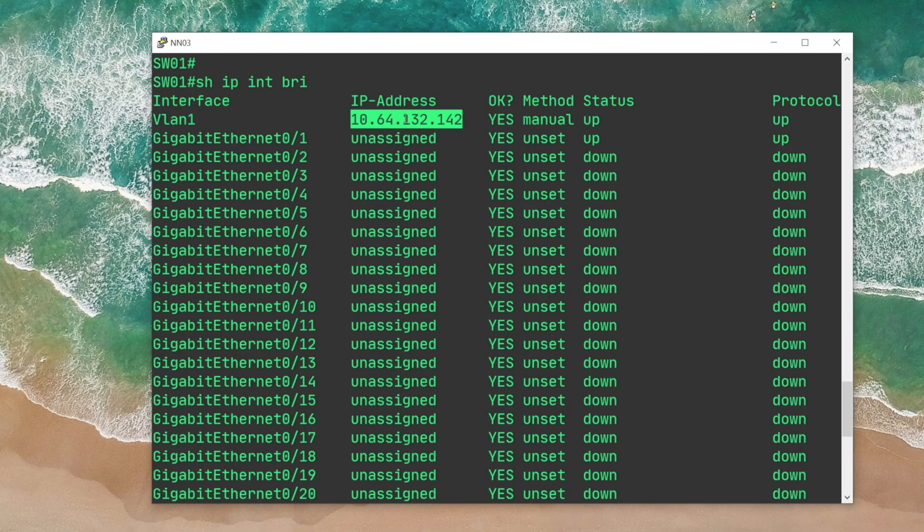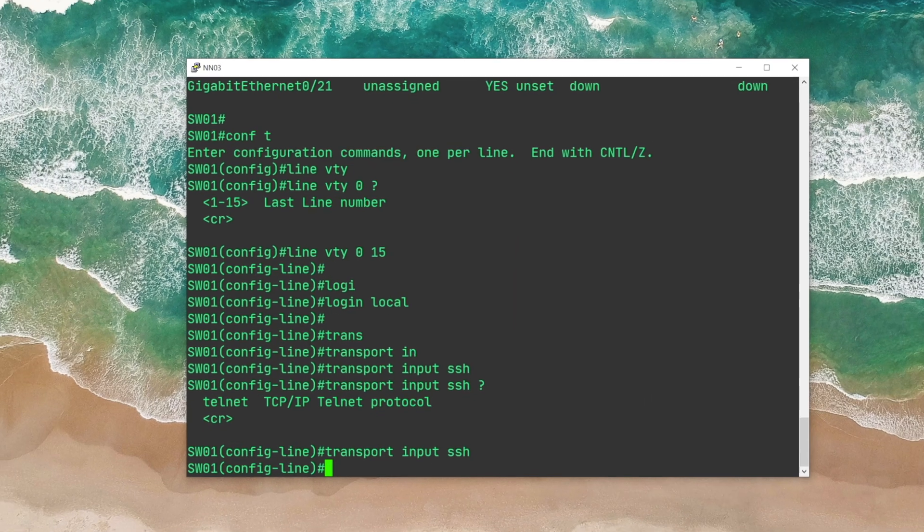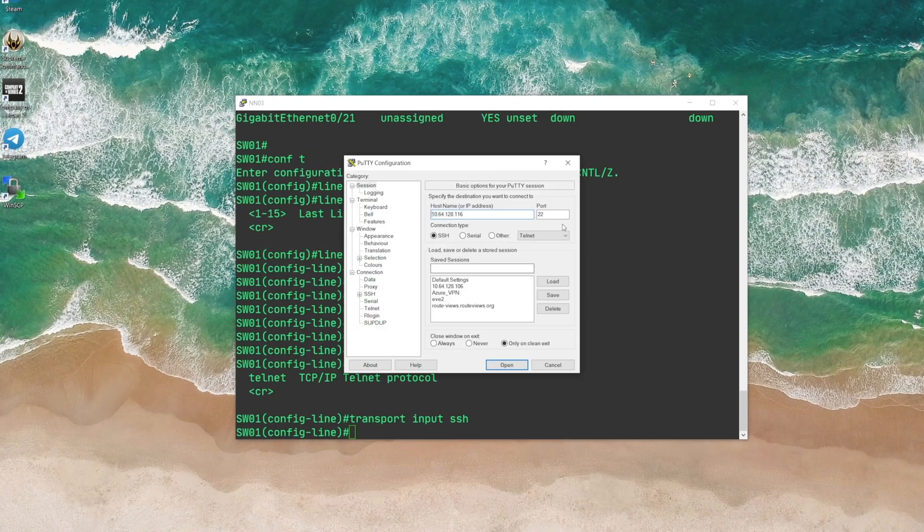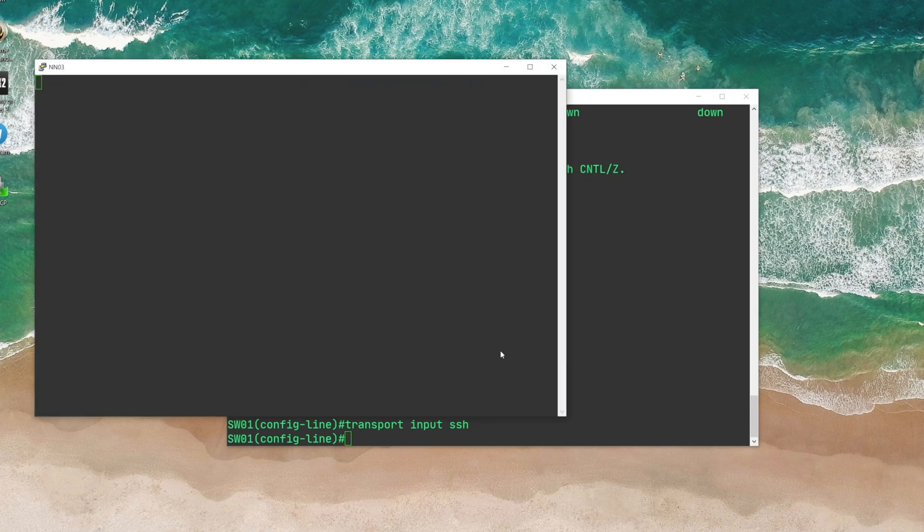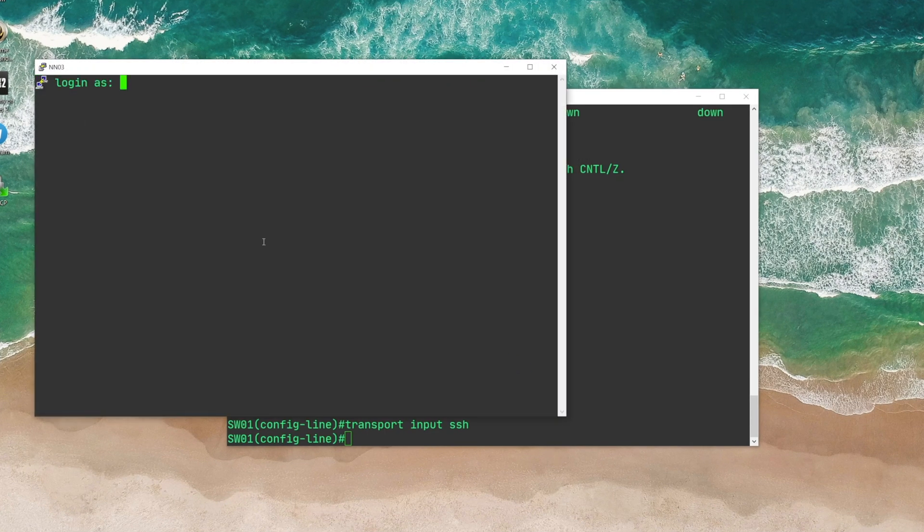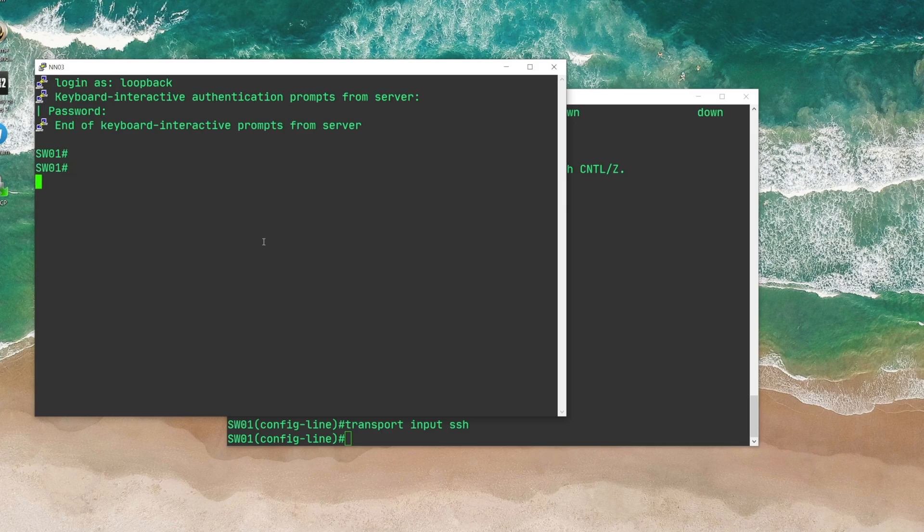Let's connect to the device. I'm gonna open another PuTTY session. This time I'm gonna say SSH port 22, click on Open, accept, and then I'm gonna put in the user credentials, loopback. Here we go, I'm connected to the device using SSH.